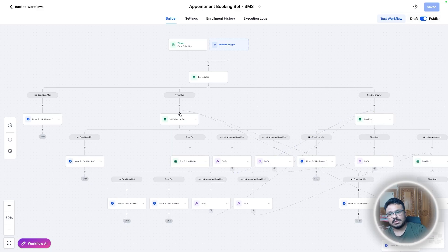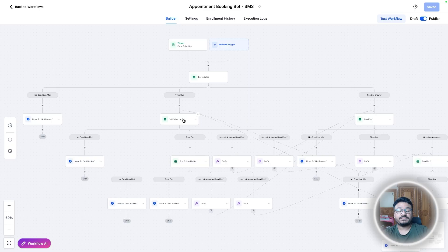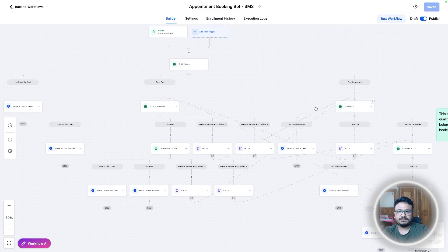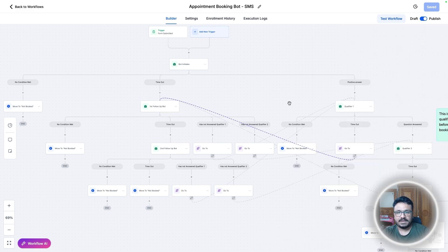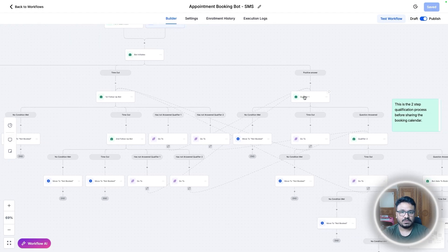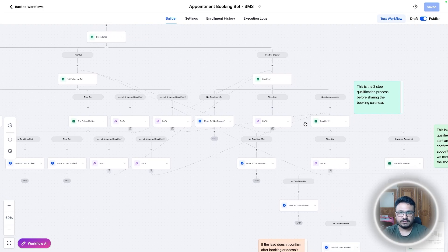If the person doesn't answer qualifying question one, the follow-up bot asks the same question again. The bot might say something like 'are you still there?' and if the lead replies yes, they'll be moved back to qualifier one via a 'go to' action — because they hadn't answered it. Similarly, if they answer qualifier one but then go cold before qualifier two, they'll be moved to follow-up again.